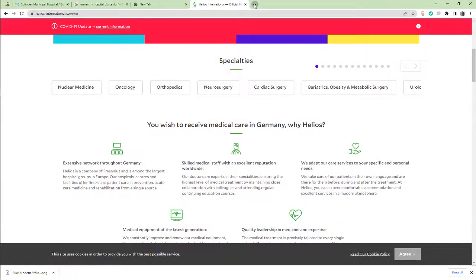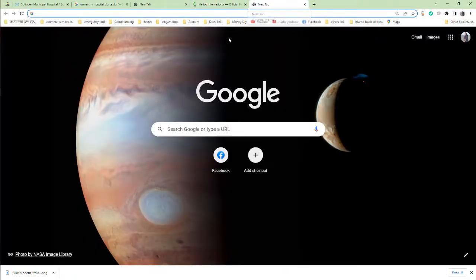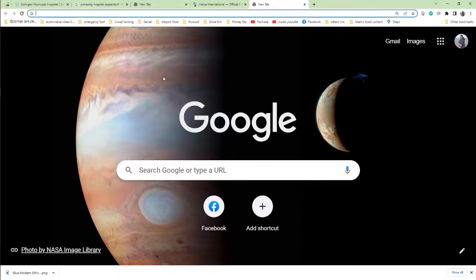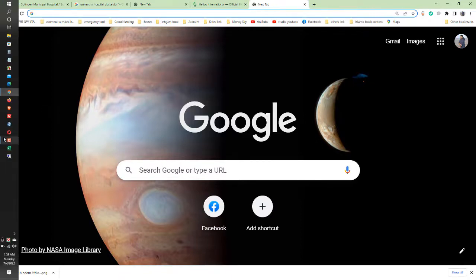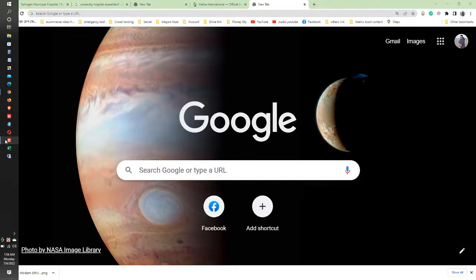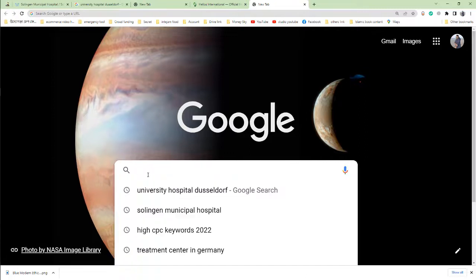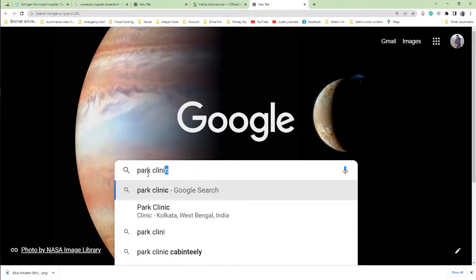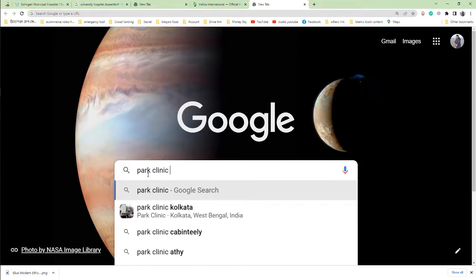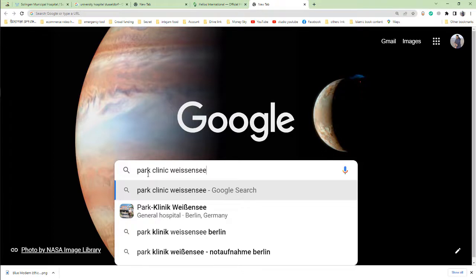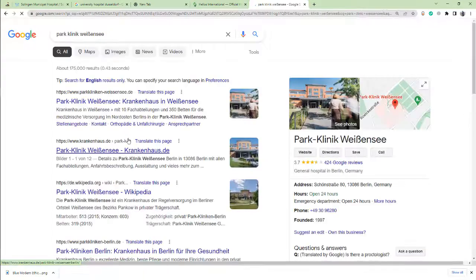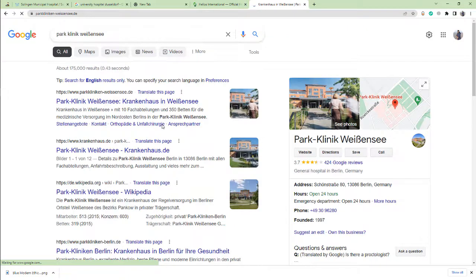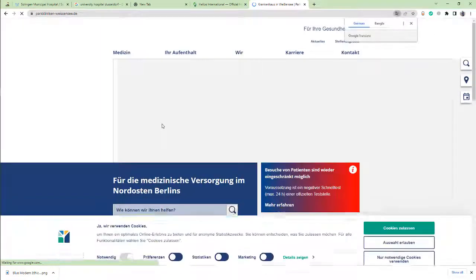Next hospital is Park Clinic. Park Clinic Weissensee, this is a Berlin hospital.